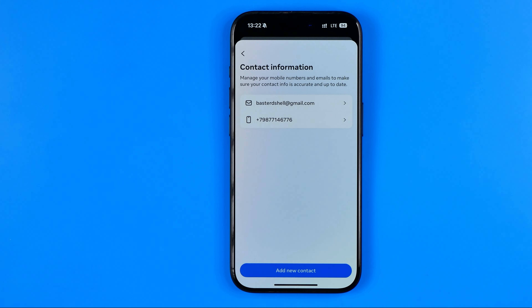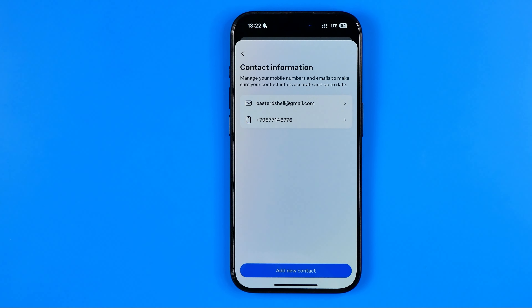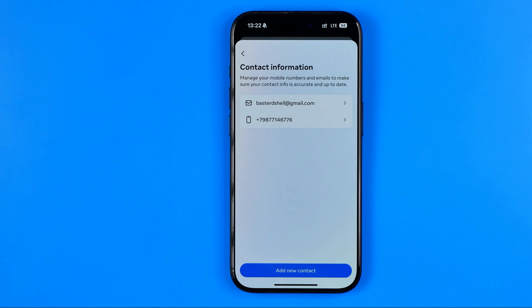What that will do is show you all your contact information including all of your phone numbers or email addresses associated with that particular meta account center.